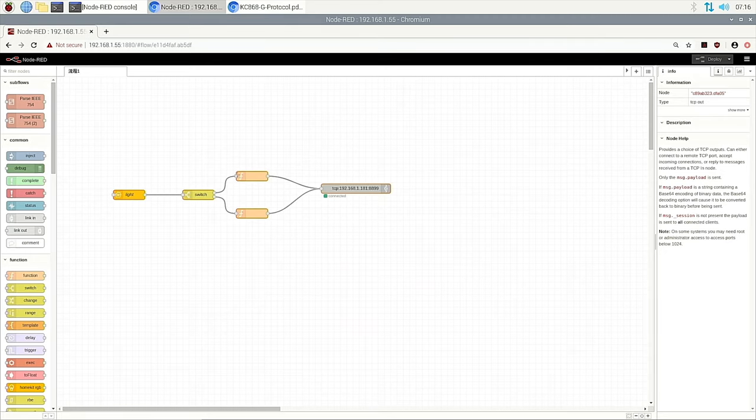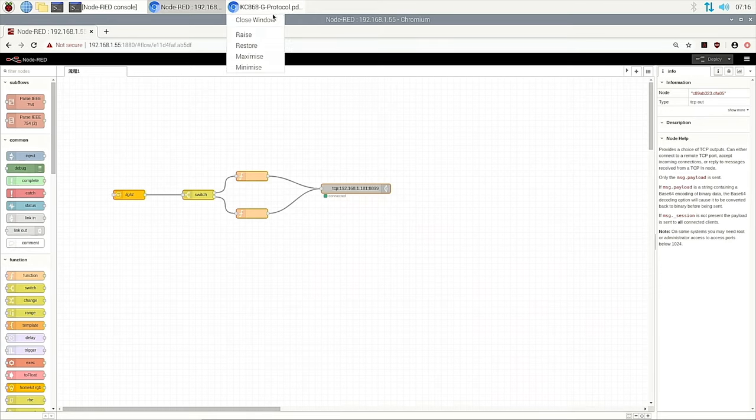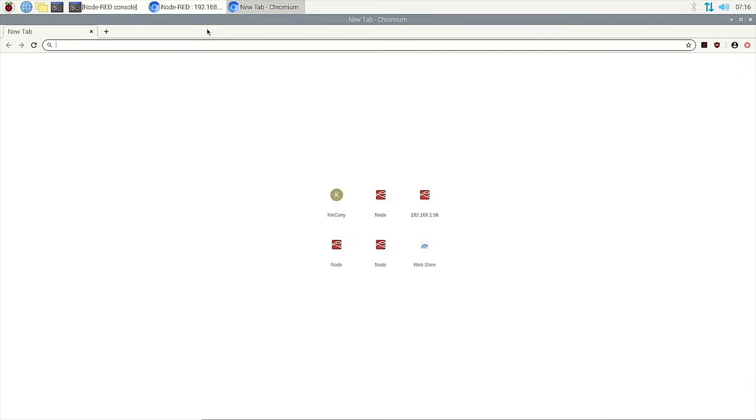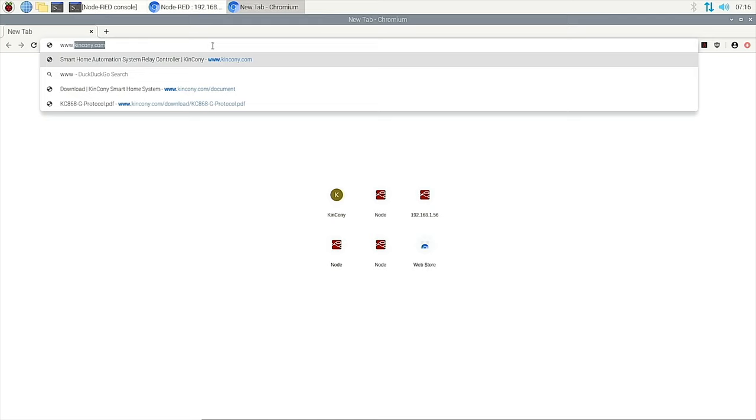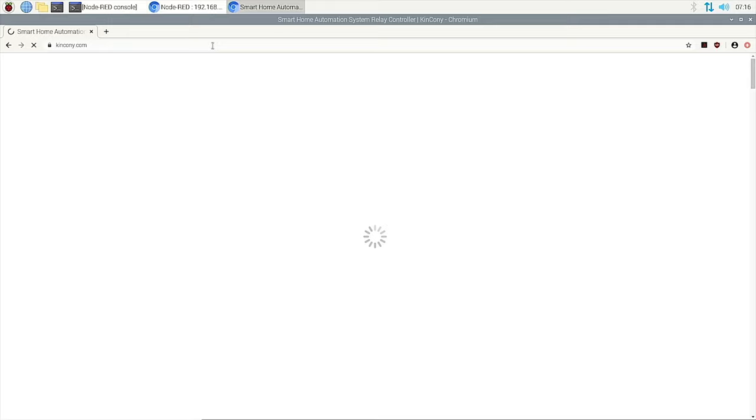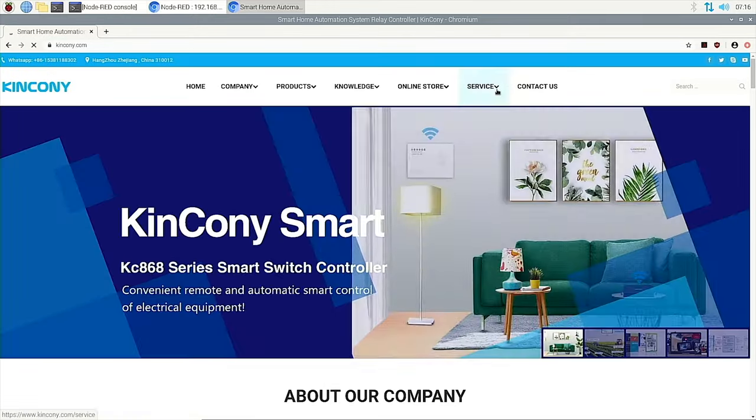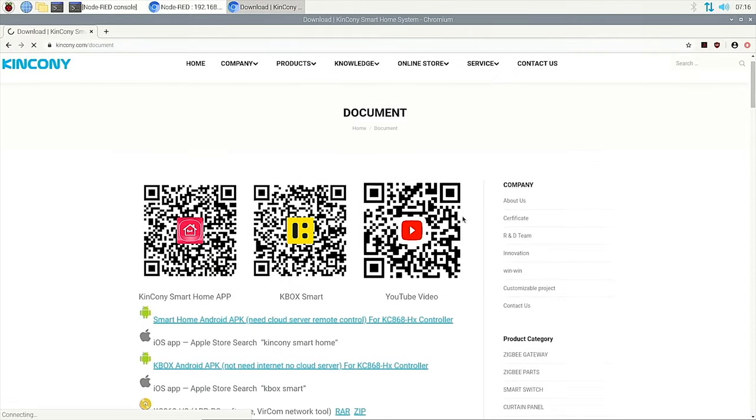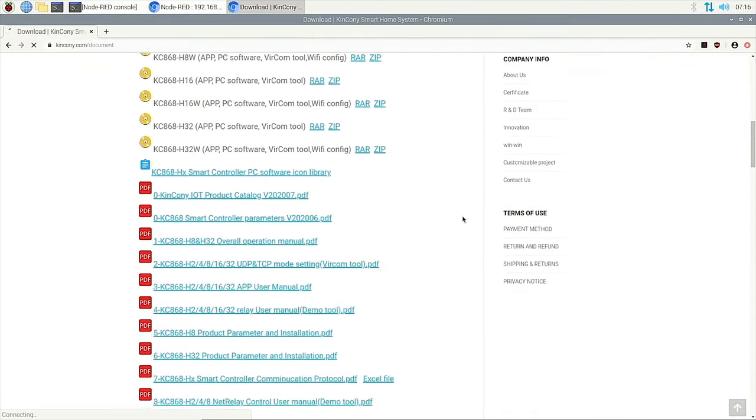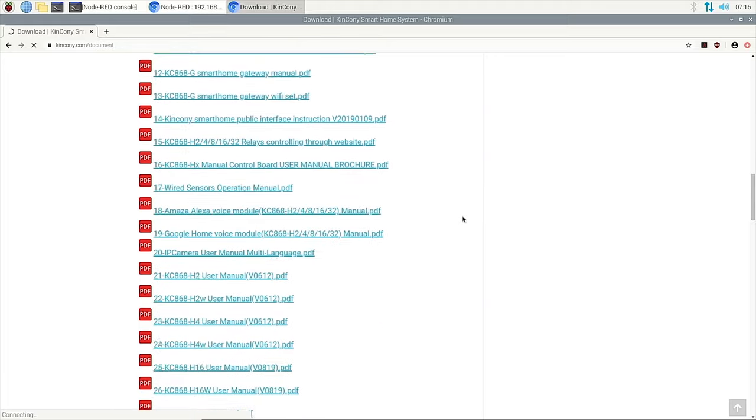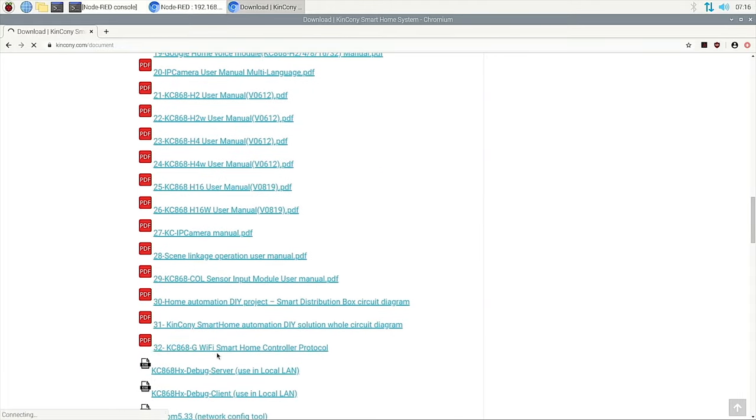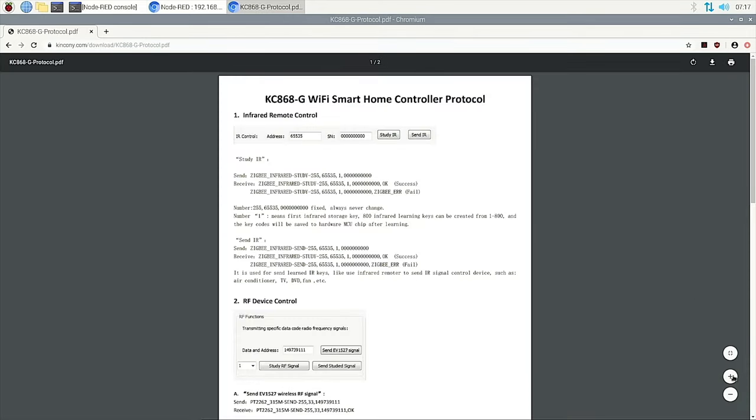So the important thing is we need to send the on command and the off command. So we just open our website. You can visit Kincony's website. Then you can see this gateway's protocol. We will find and search how to send the RF signal. And in this way, software and document.